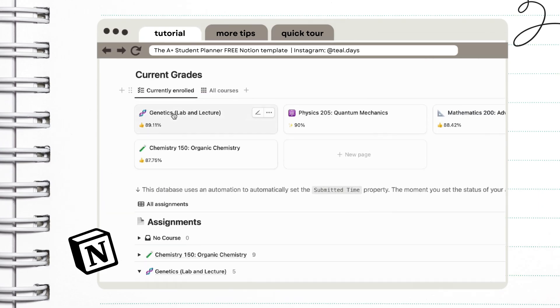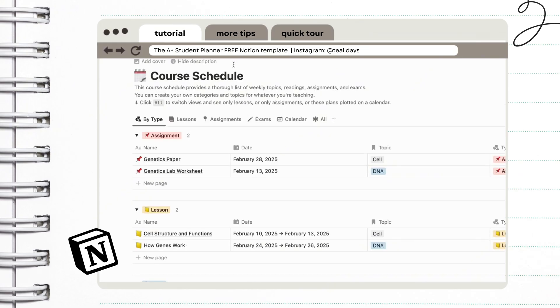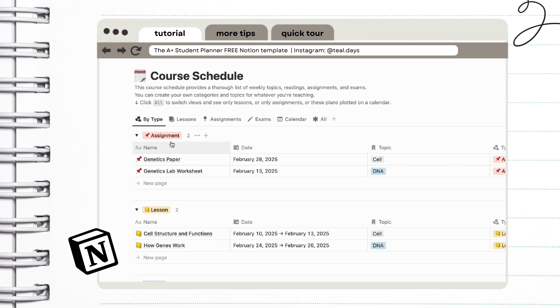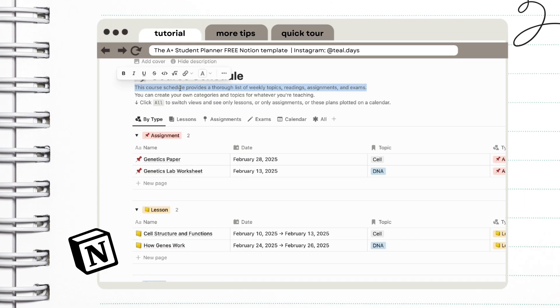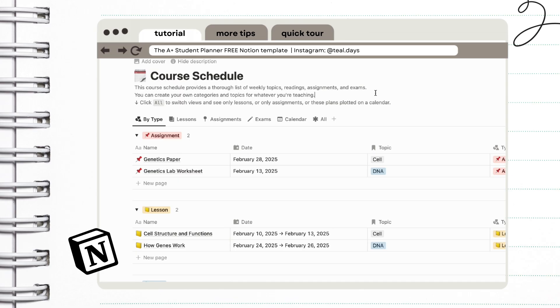So let us input the marks as well. And the calculations will be consolidated right here. So next is the course schedule. This is a simple way to have an overview of your weekly topics, readings, assignments, and exams. This way prioritizing will be a whole lot easier and helps us avoid missing important deadlines.